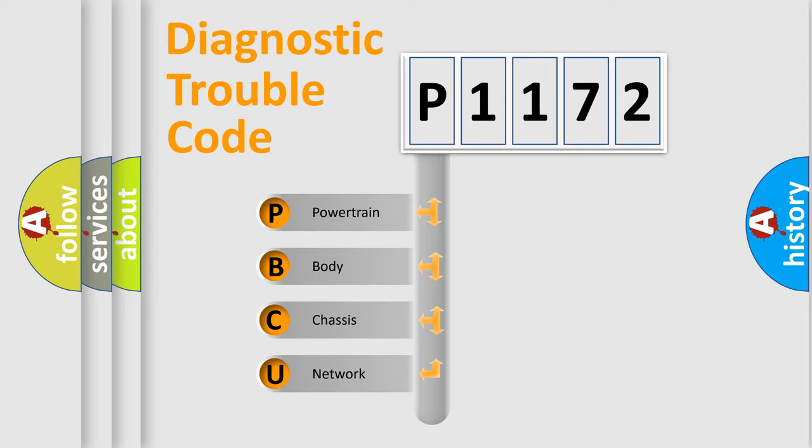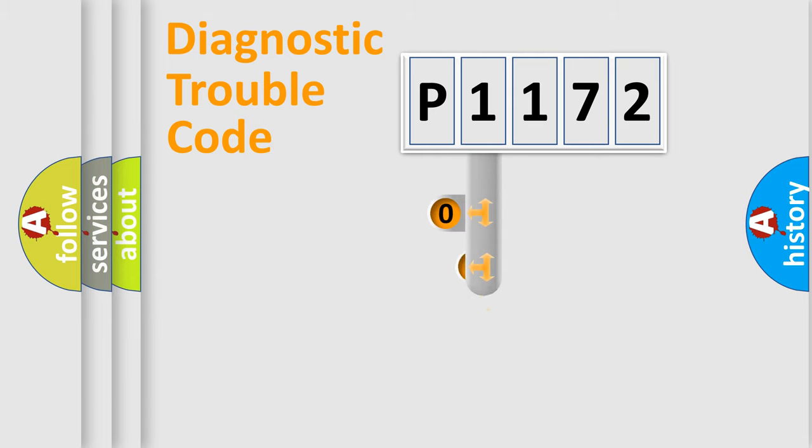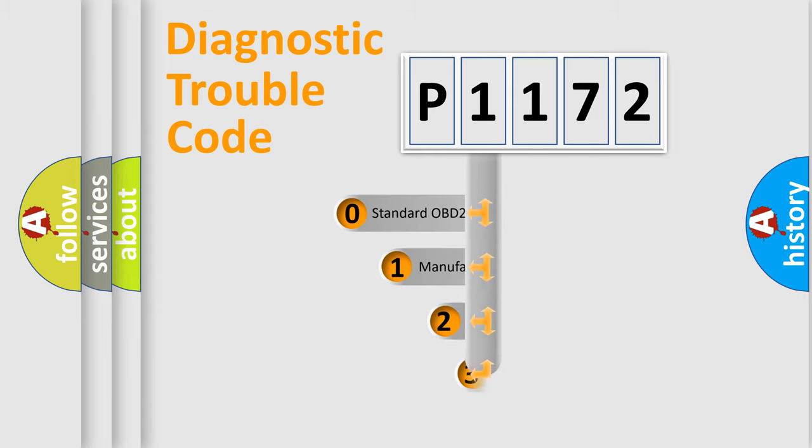We divide the electric system of automobile into the four basic units. Powertrain, body, chassis, network. This distribution is defined in the first character code.